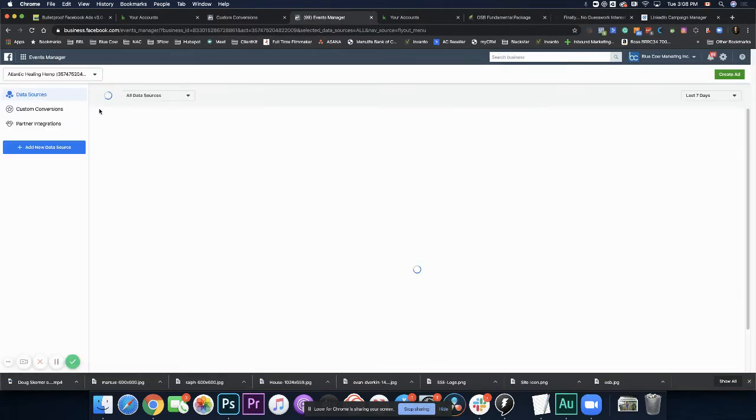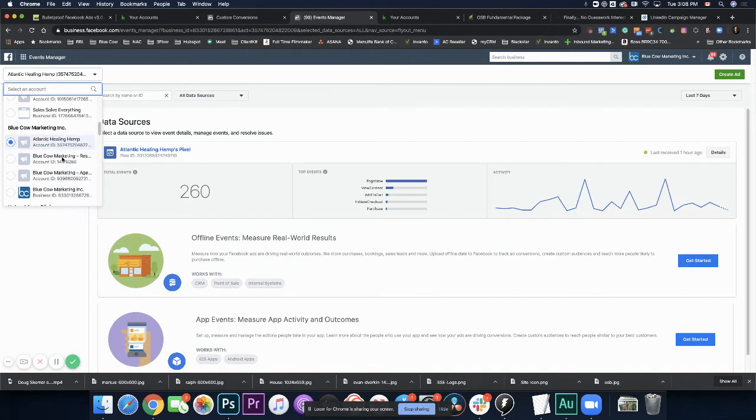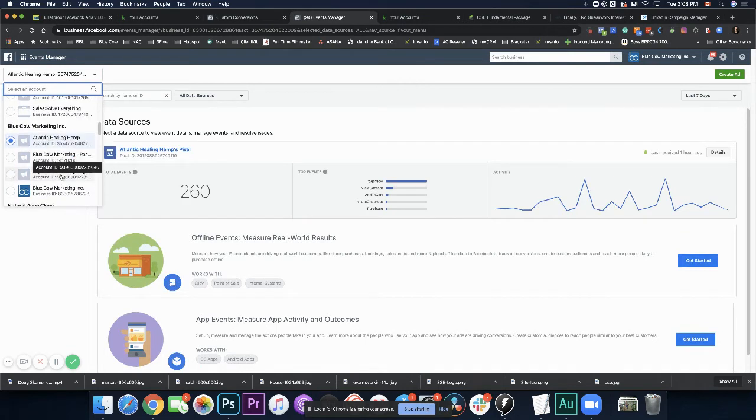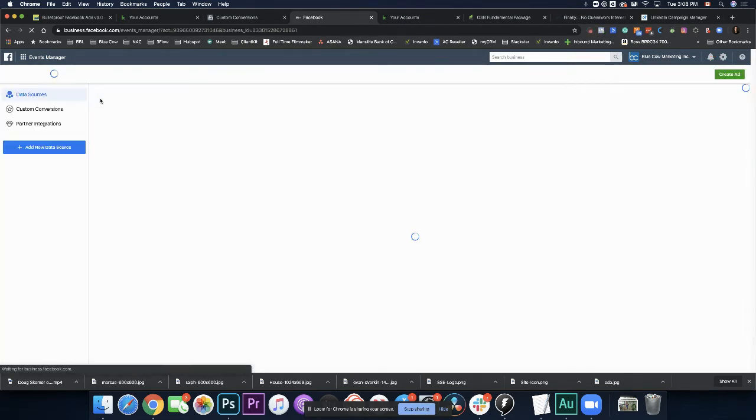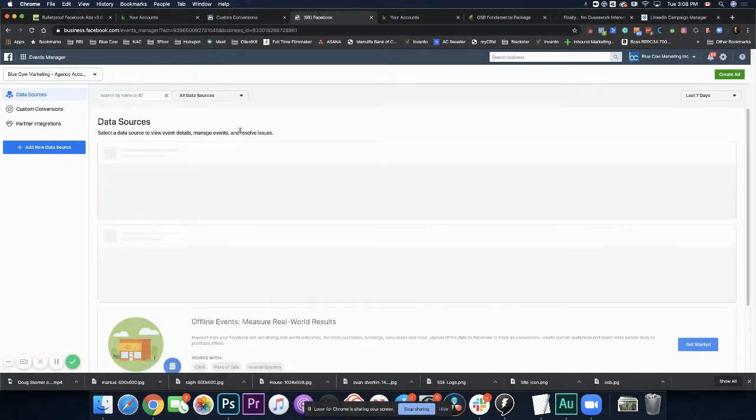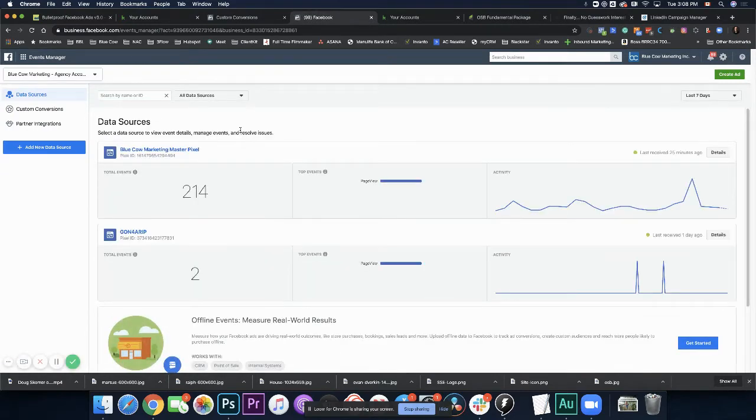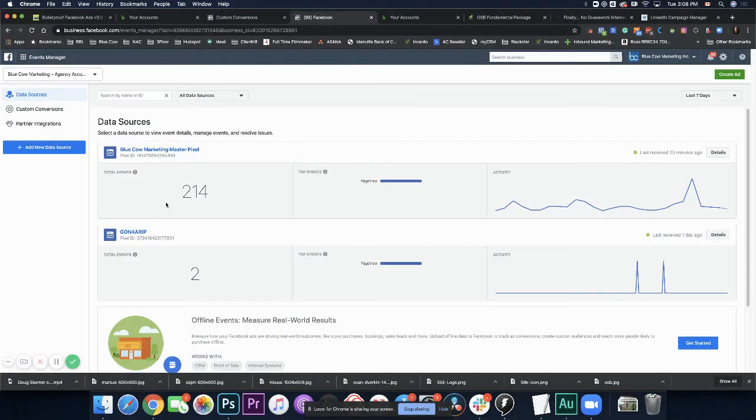Once we get in here, now I have multiple accounts that I work under. So I am just going to keep switching these back to my company agency account. So in here, we're going to then see the different pixels that we have. So I'm going to go under my blue cow marketing master pixel. So if I go ahead in here, first thing you're going to look at is do you have total events? Do you have numbers showing up here? If you do, great.